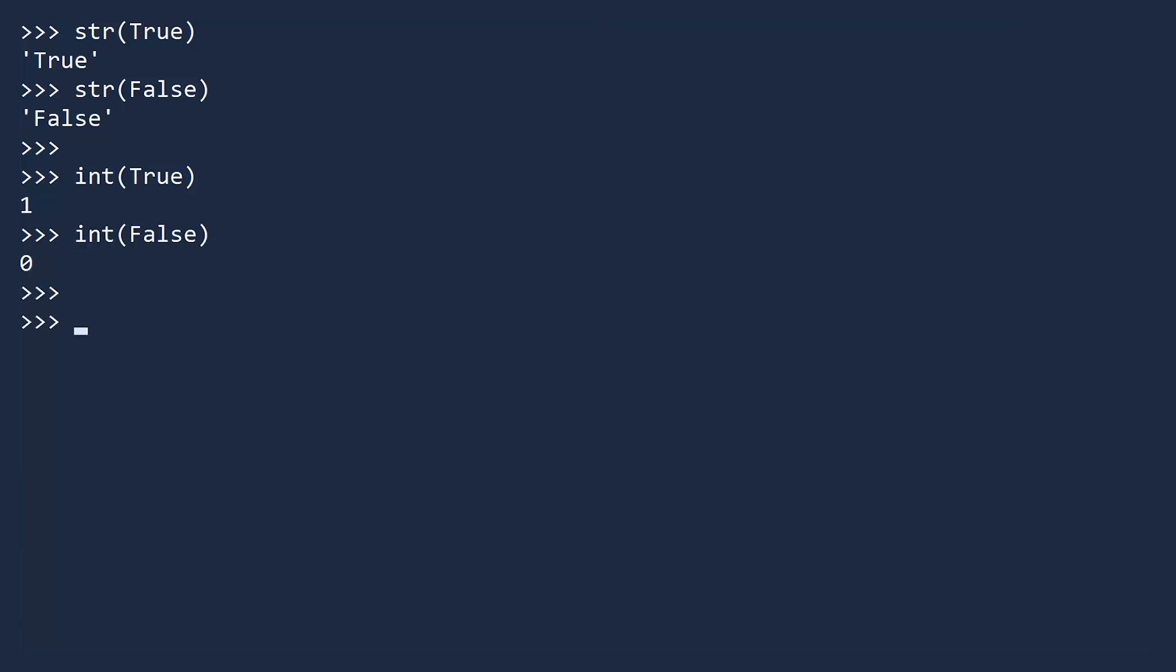Look what happens if you add a number and a boolean. Python recognizes that you are trying to add true to an integer, so it first converts it to an integer, then adds.